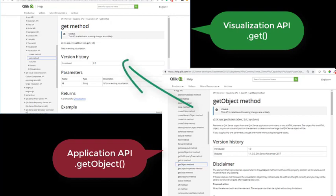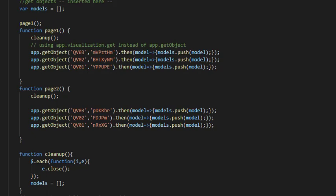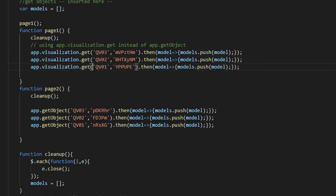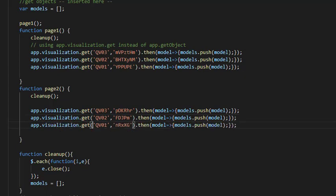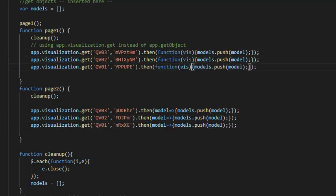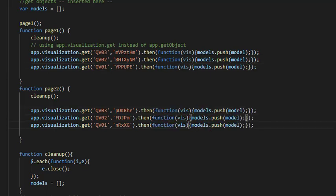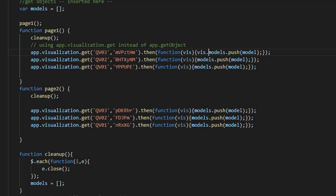So actually, let's replace app.getObject with app.visualization.get. The return is not a model, it's a visualization object, so replace this one here, and it needs a second function to be called, which is visualization.show.